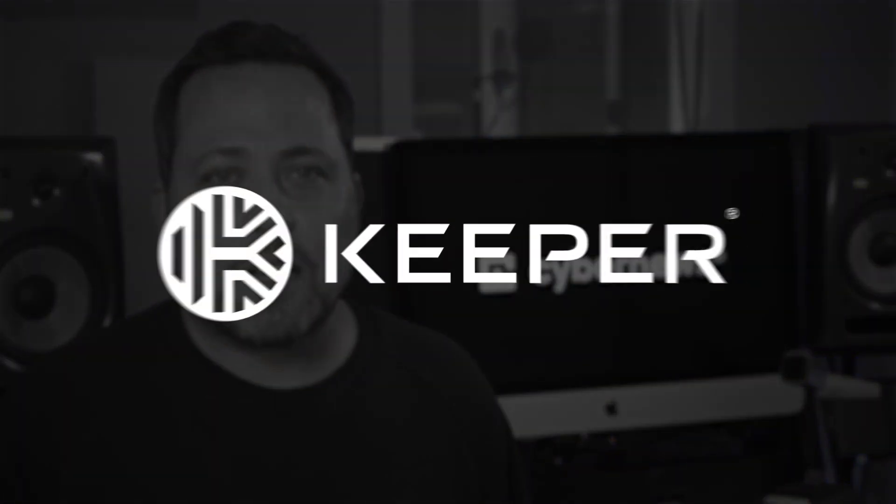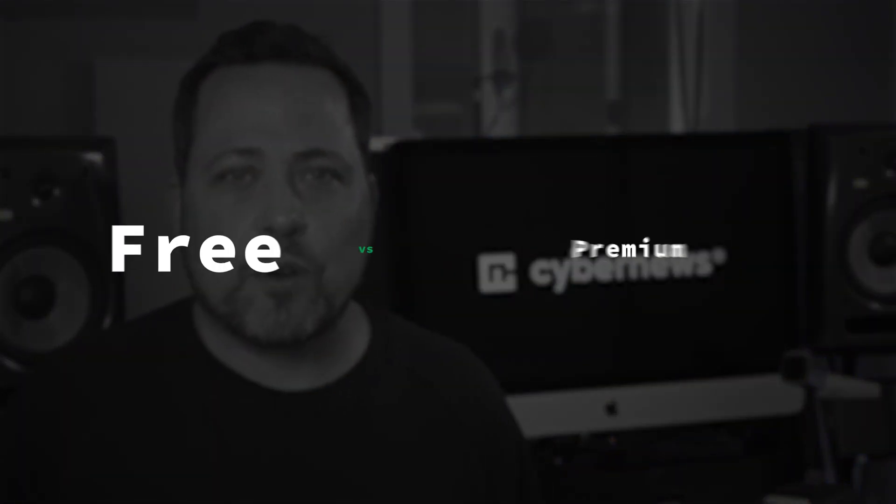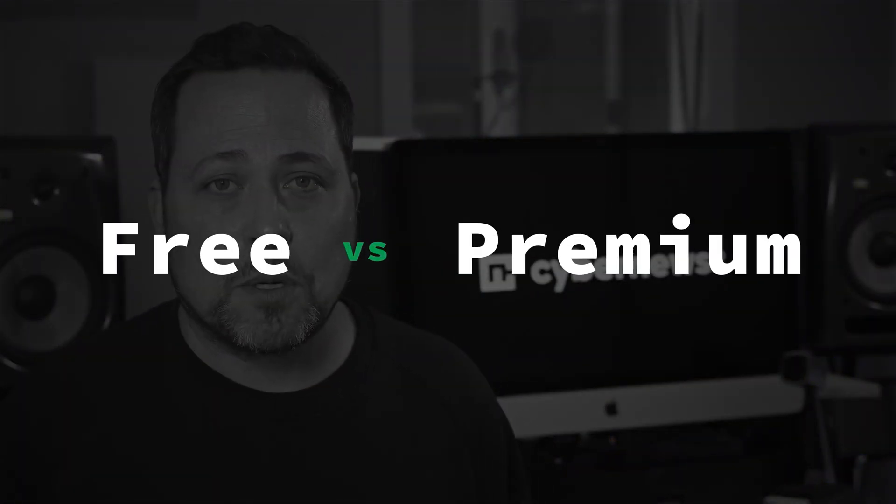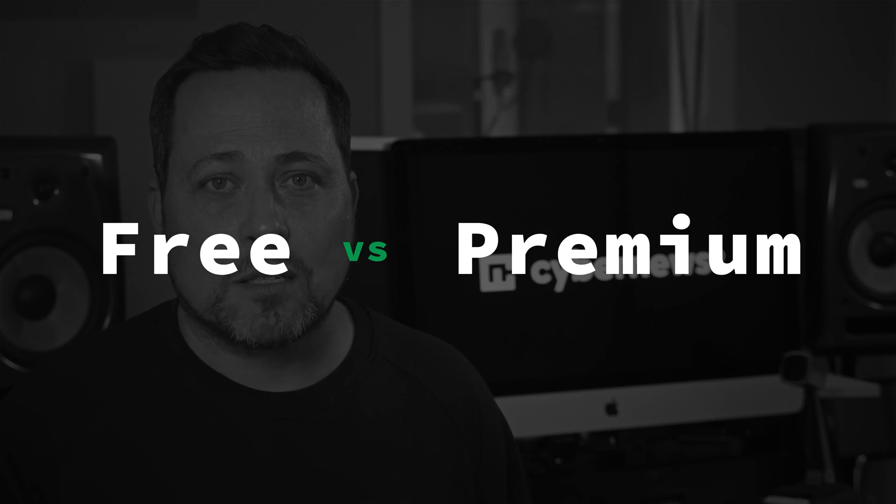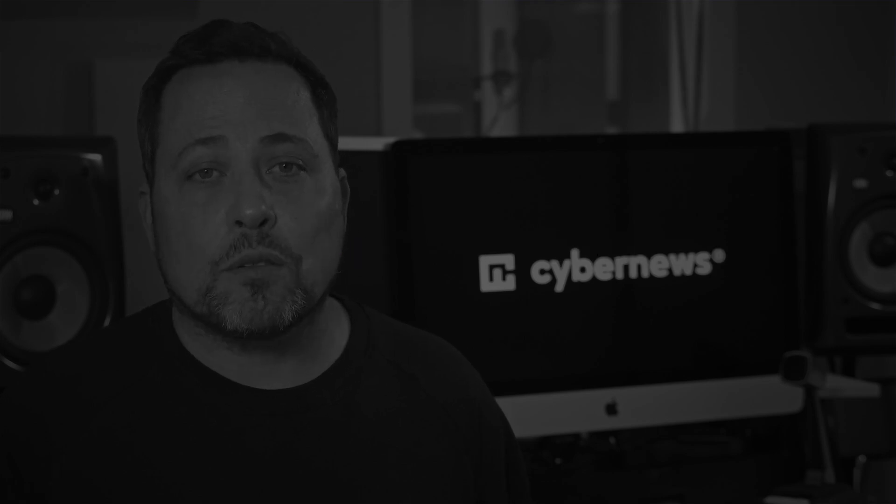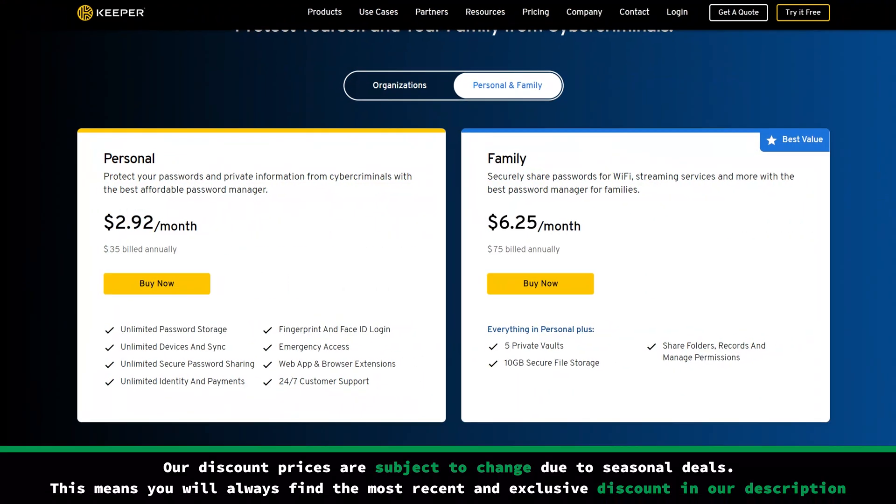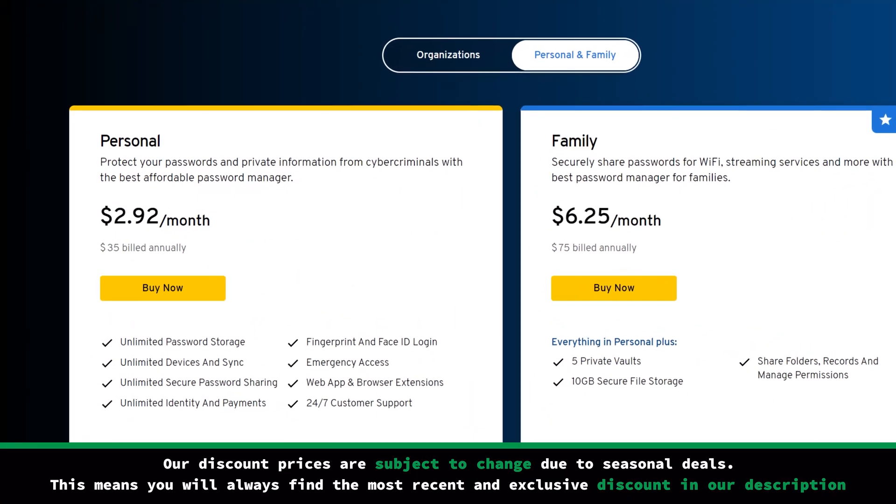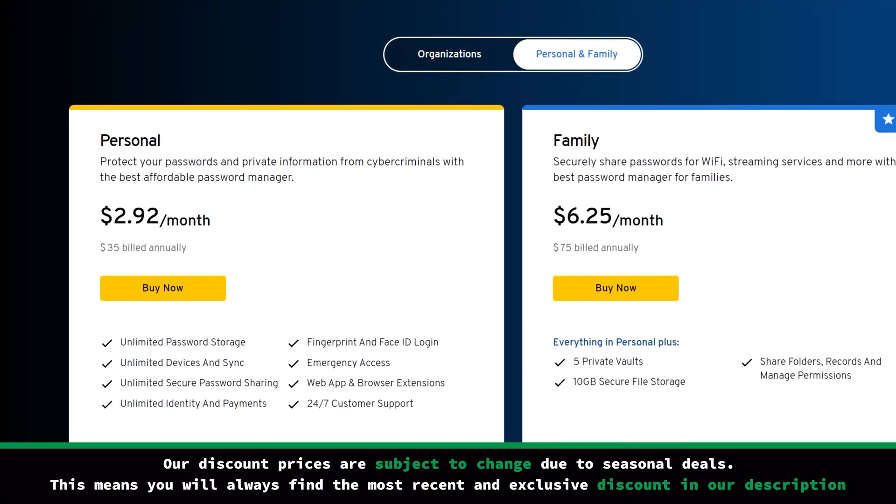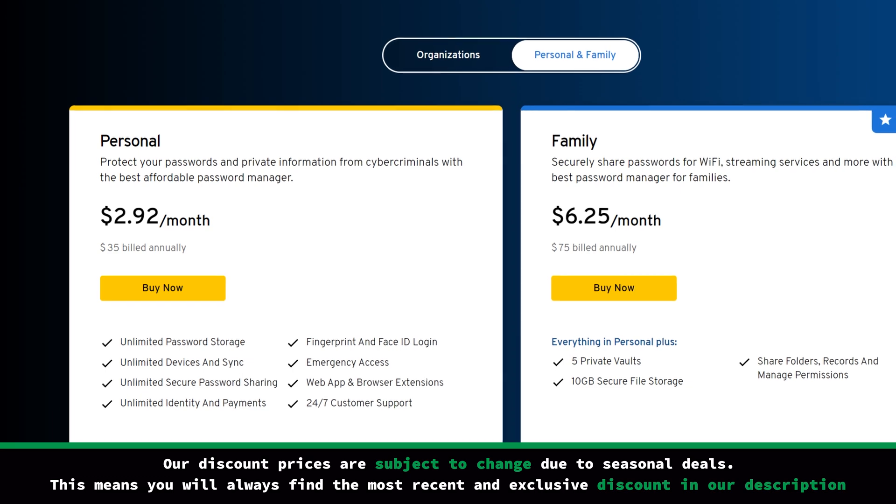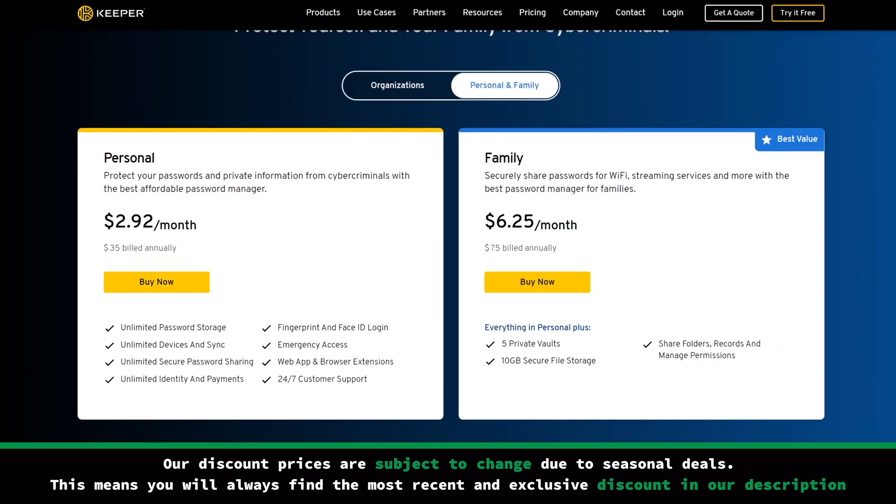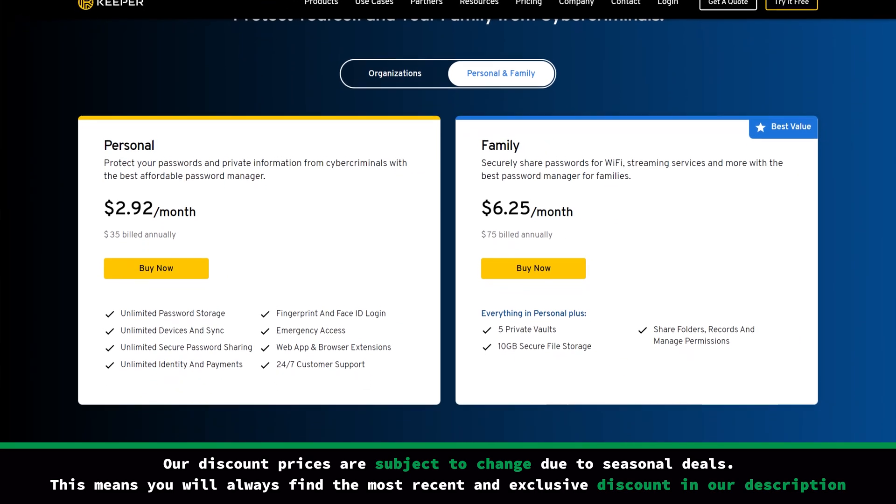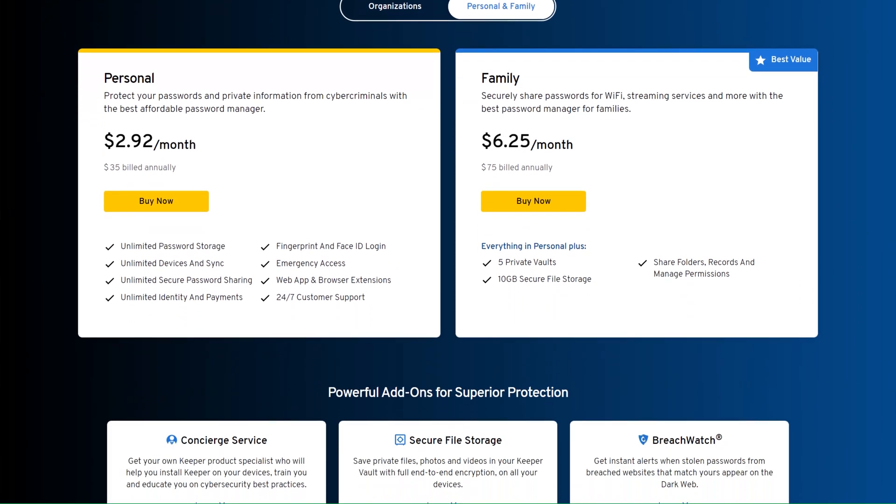Anyway, the deciding factor in this Keeper free versus premium debate is whether it's worth the cost. Sure, there's the great value with such unique additions. Their personal unlimited plan is currently just under $3 a month. I'd keep in mind some features are available for an extra cost, so it can start to rack up.